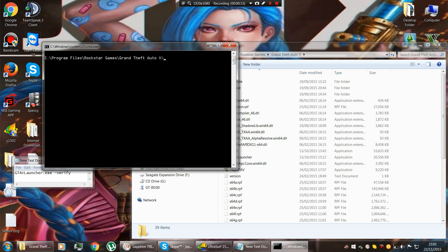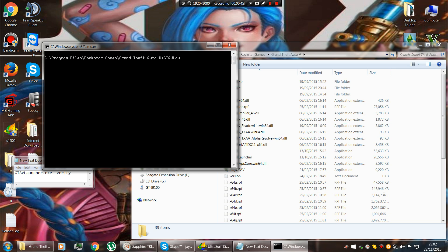Next you type GTAV, you have to type it exactly how it's put on there.